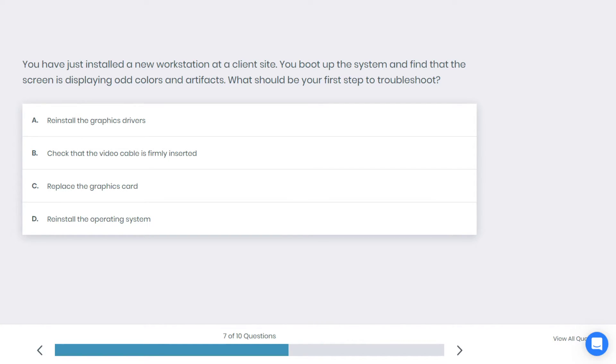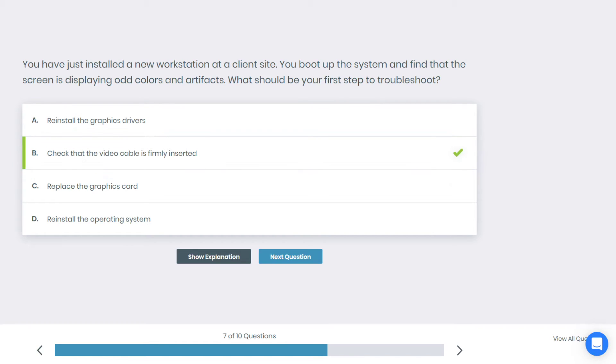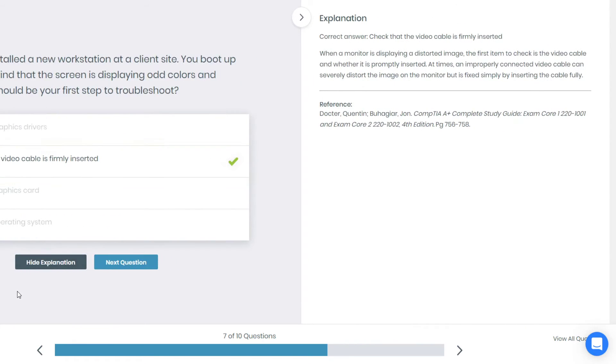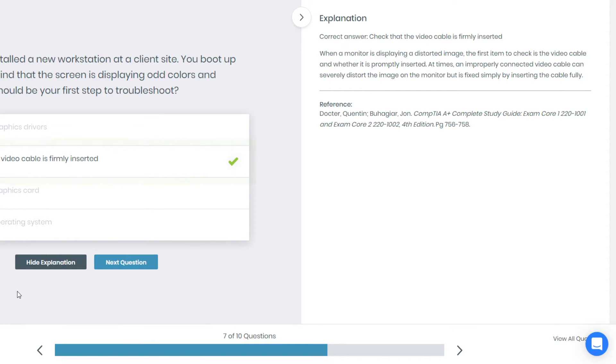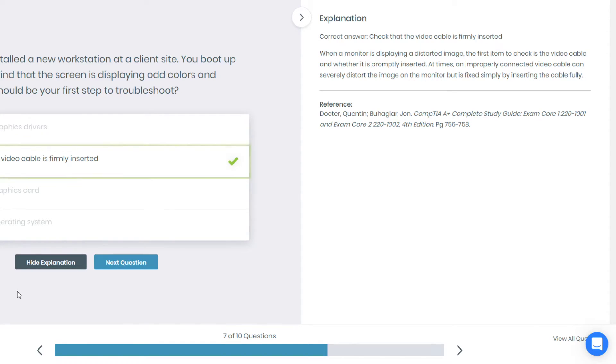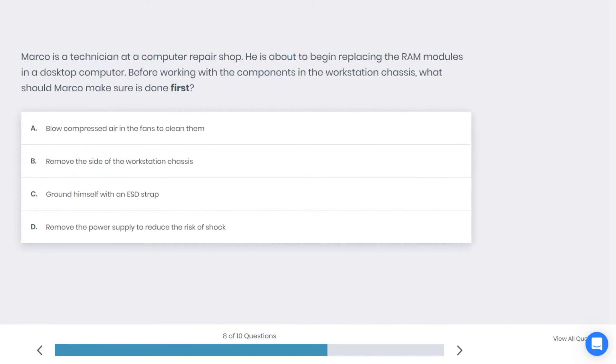Alright, if you chose B you're correct. I think check that the video cable is firmly inserted. When a monitor is displaying a distorted image, the first item to check is the video cable and whether it is properly inserted. At times an improperly connected video cable can severely distort the image on the monitor, but can be fixed simply by inserting the cable fully.